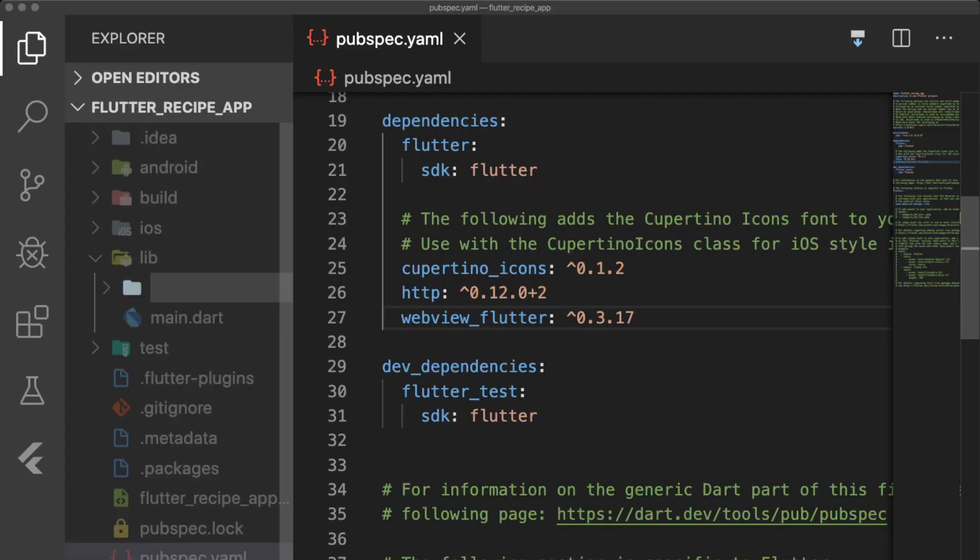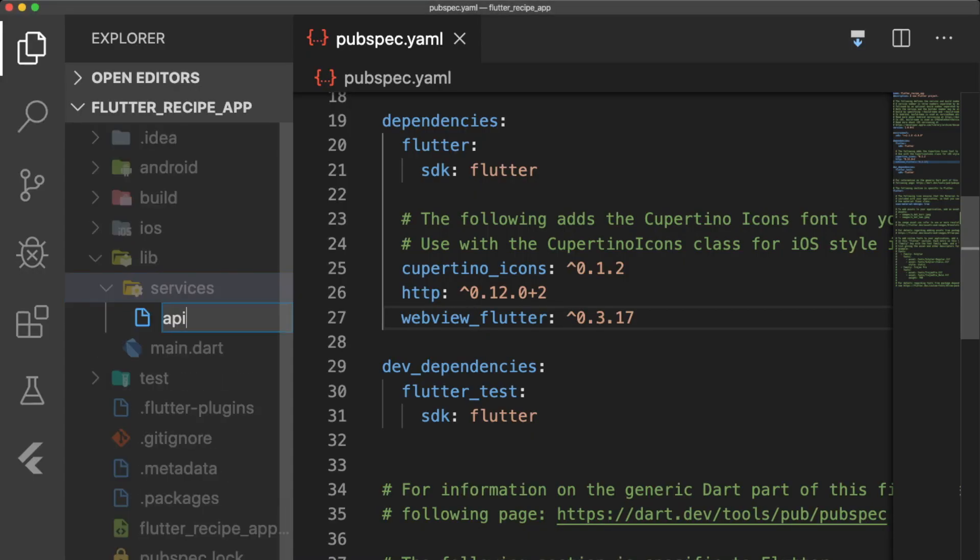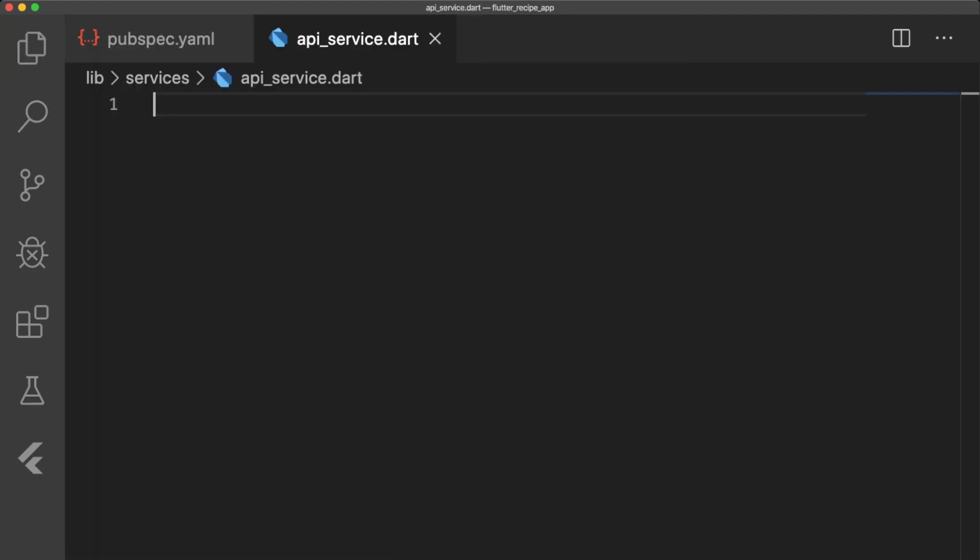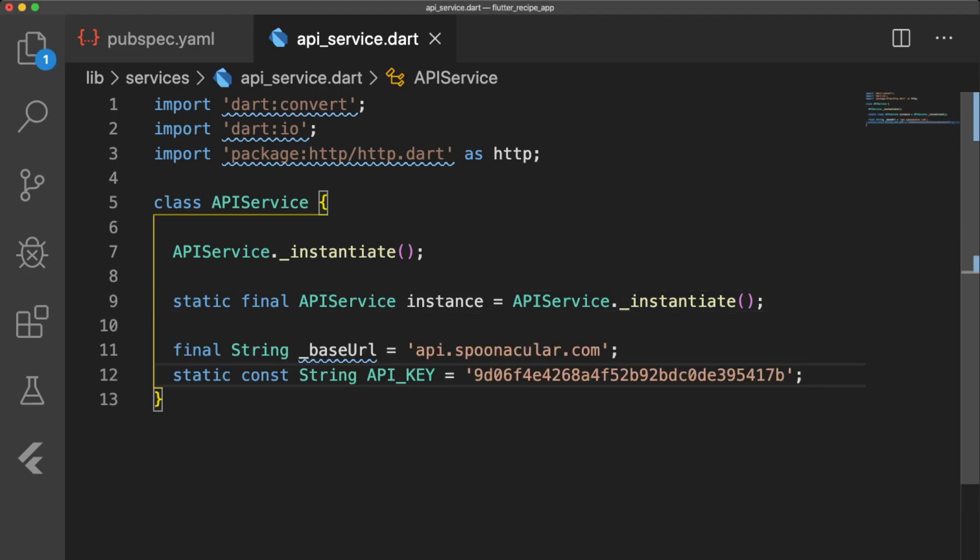We're going to create the folder called services and a file called api_service.dart. This file will handle all of our calls to the Spoonacular API. API service will be a singleton, so let's create the private constructor apiservice.instantiate and a static instance variable. We'll also add the base URL for the Spoonacular API endpoint and add our API key as a constant.